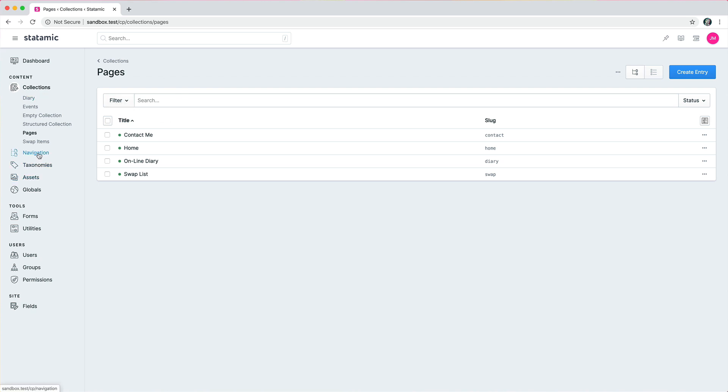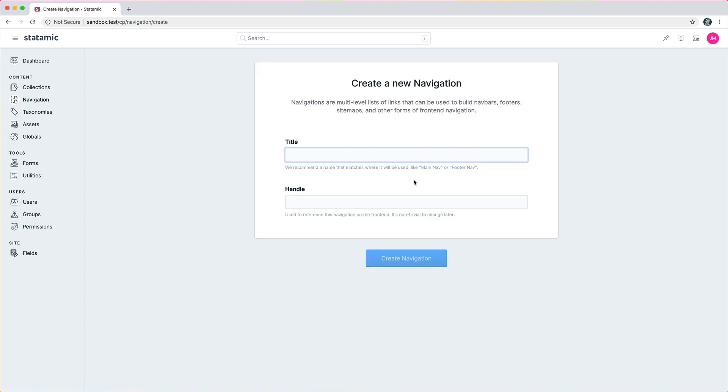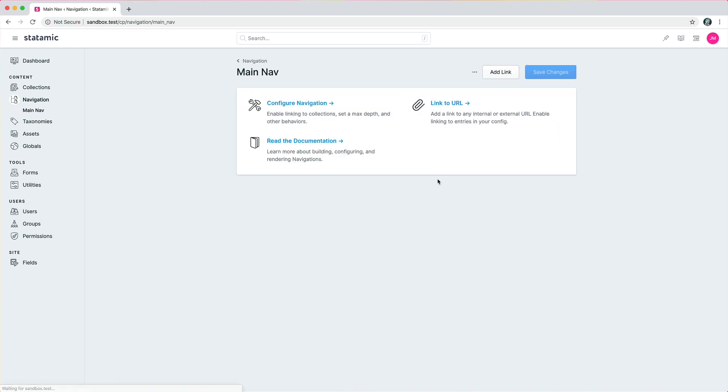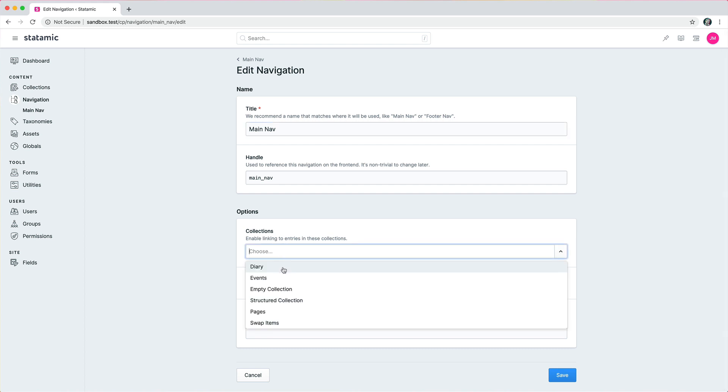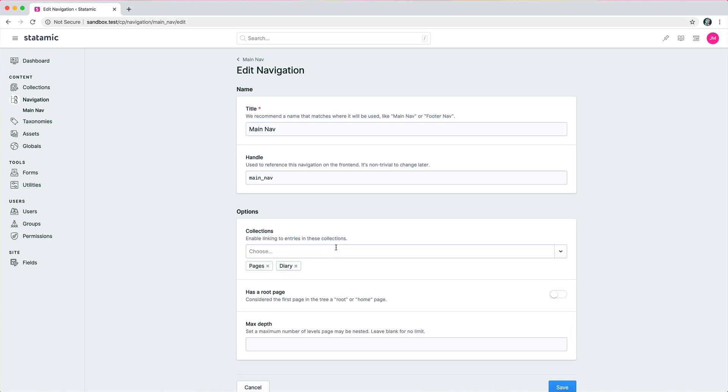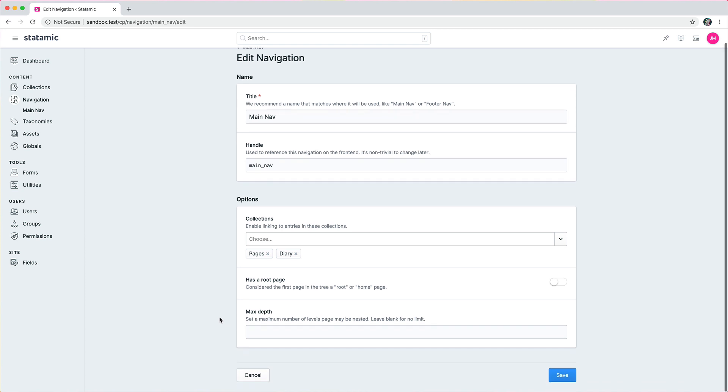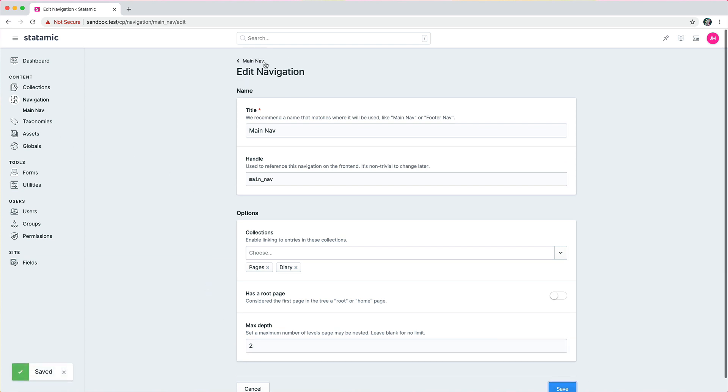Also now we have this new navigation section. It's a nice new empty state where you can create a new navigation, call it like Main Nav, and then if you want to you can tell it to use like the Pages collection, maybe the Diary collection, and set a max depth of one. Maybe you only want to have two levels deep, so you can save that.